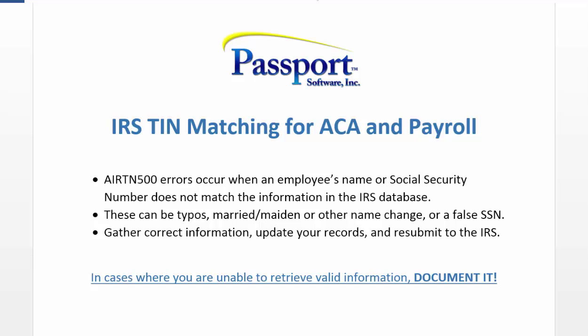For clarity and for our purposes, a TIN is the same as a social security number.